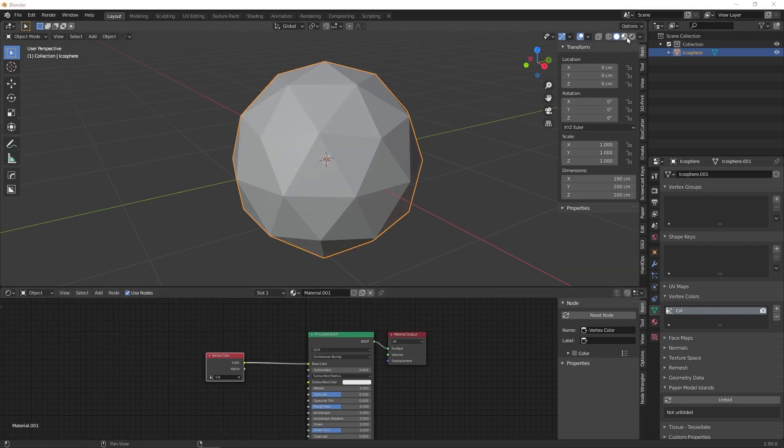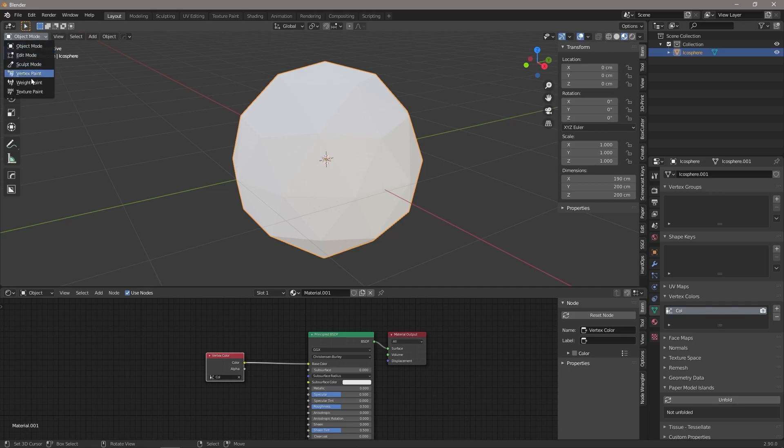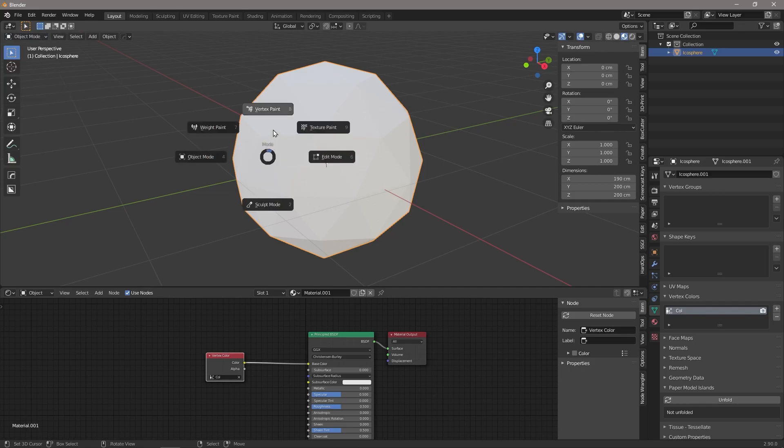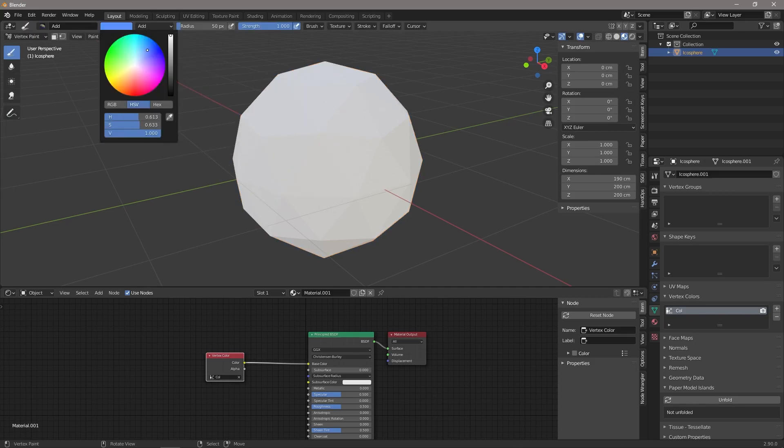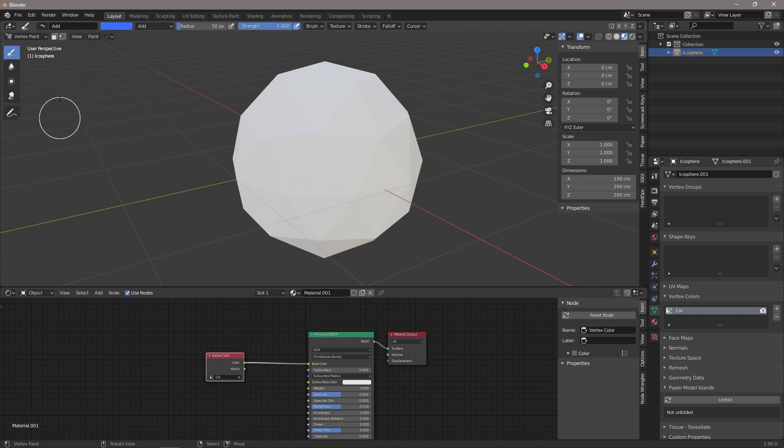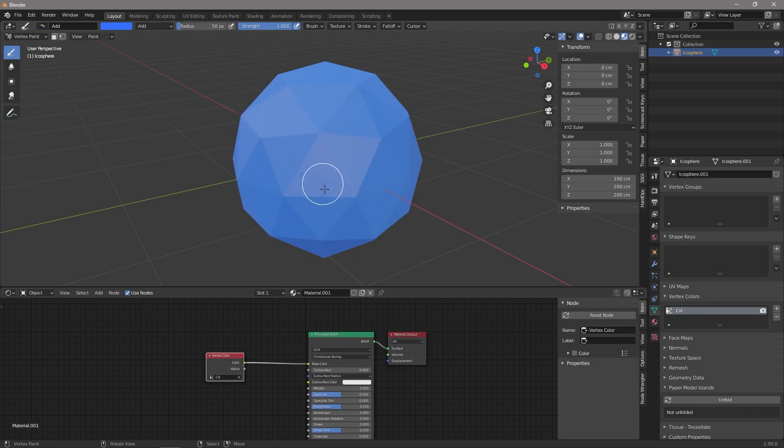Let's hop into viewport shading so that we can see the colors on our model, and then we're just going to go into vertex paint, which you can also do by pressing Ctrl+Tab, vertex paint. Now we can select a color, let's go for like a blue, and we can say paint, set vertex colors. Now all of our vertices are set to this blue color.